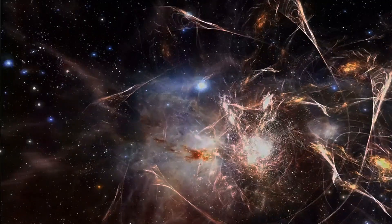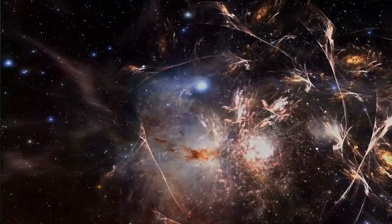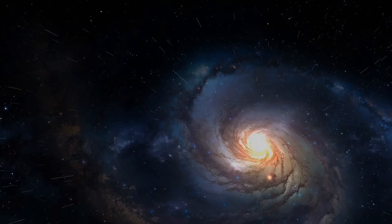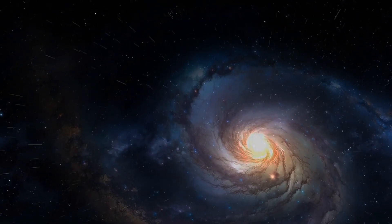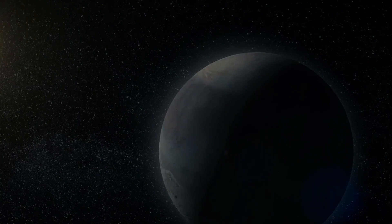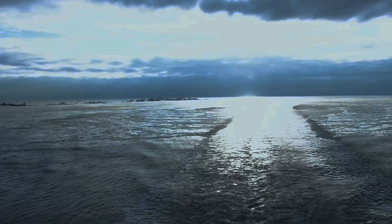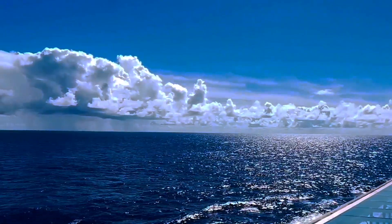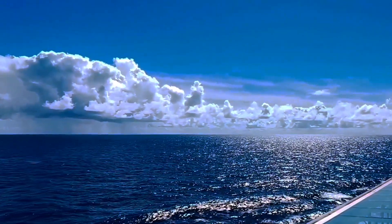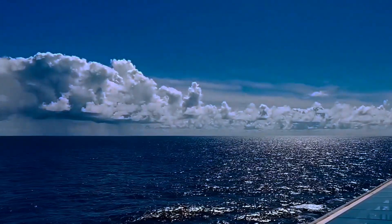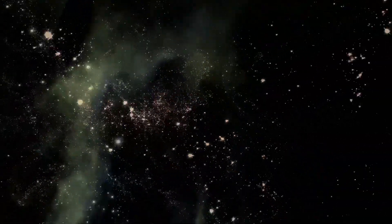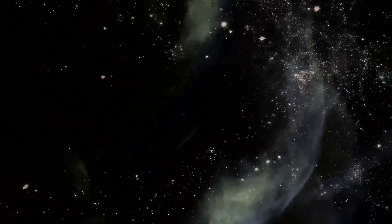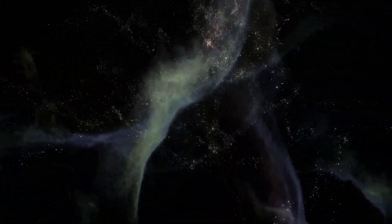The region of space within our cosmic horizon constitutes the observable universe. It is crucial to distinguish between the observable universe and the universe as a whole. The observable universe is finite, limited by the age of the universe and the speed of light. However, the universe itself could extend far beyond what we can currently observe. Similarly, our observable universe is just a small portion of the potentially much larger and perhaps even infinite universe.